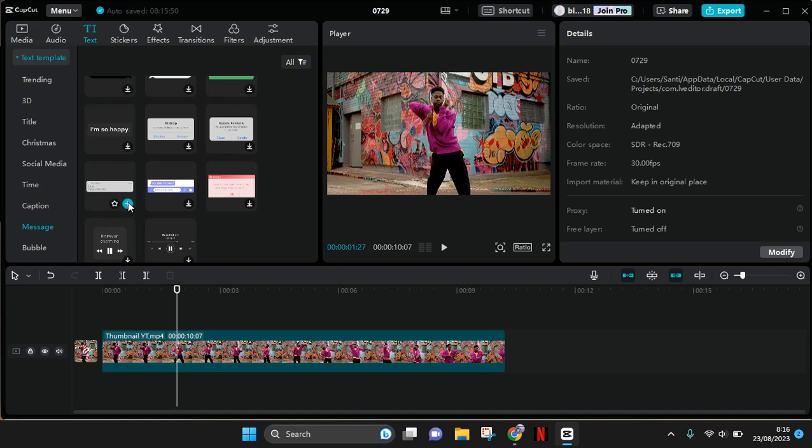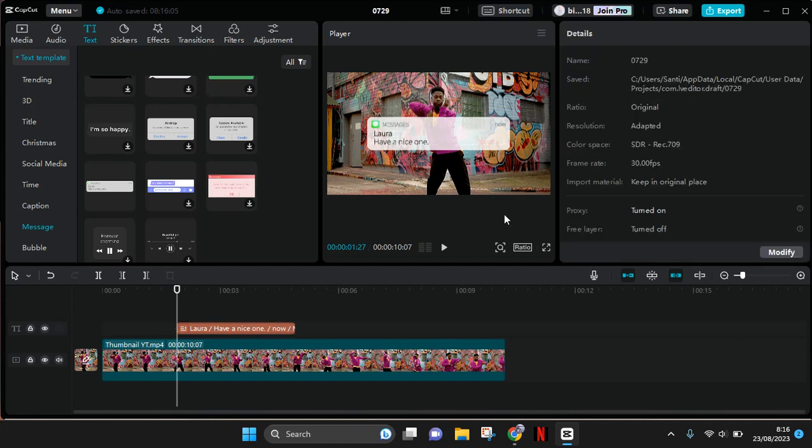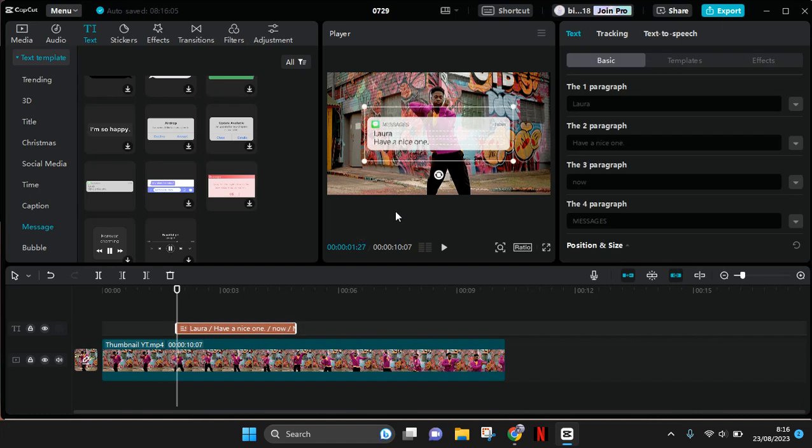I'm going to use this message. You can always edit the text, but I'm going to leave it as it is. Now to add the animation, if you click on the text here, there is no animation option available.